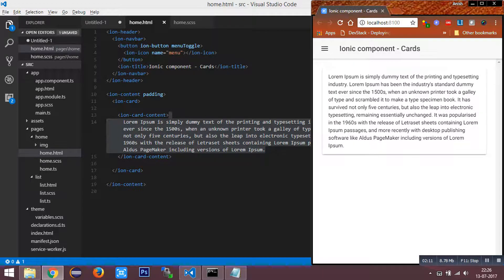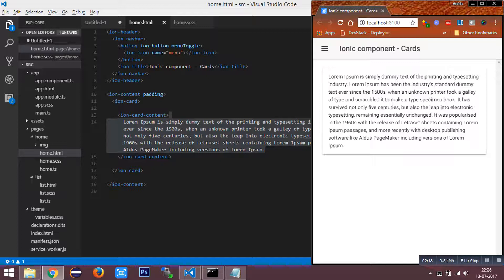By default this is responsive. This is more useful to show highlighted content in our application.